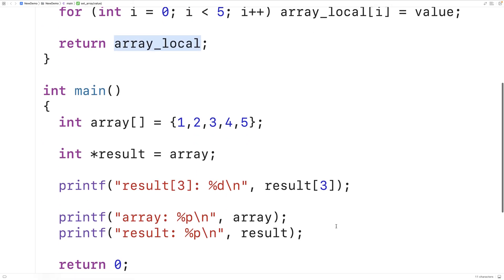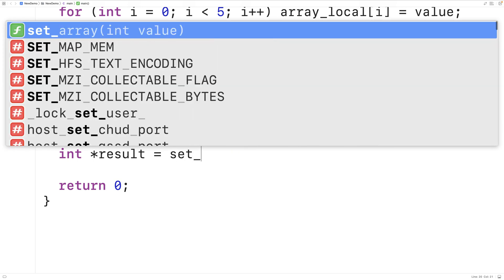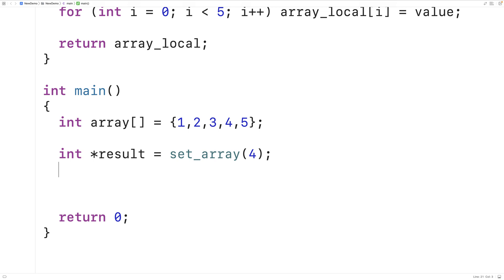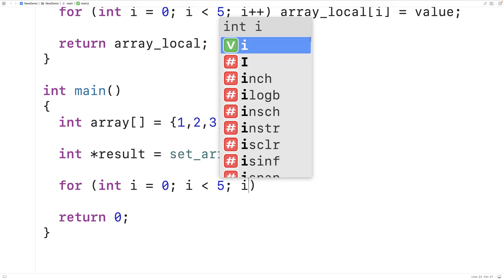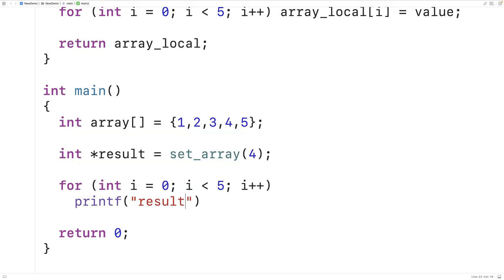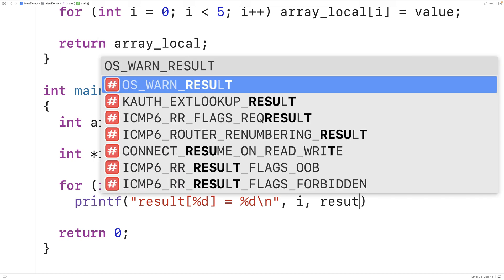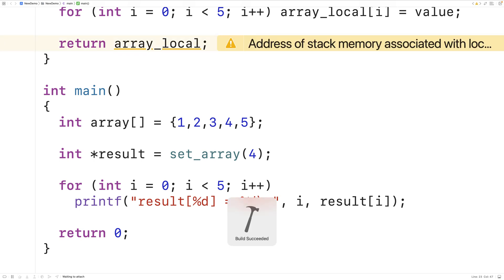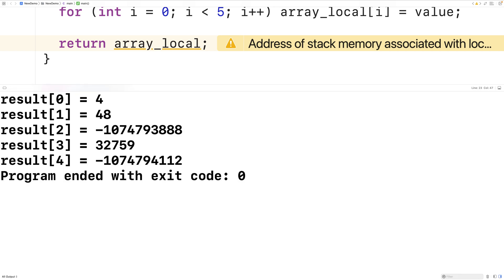Let's call this function. Down here we'll call `set_array(4)` so each element should be set to 4. `set_array` should return a pointer to the first element and we'll assign that to result. We'll then loop through and print out the array elements result is pointing to, expecting 4 for each value. We'll use `printf("result[%d] = %d\n", i, result[i])`. But if we save, compile and run this, it's not going to work — we actually get a warning and a bunch of incorrect values.